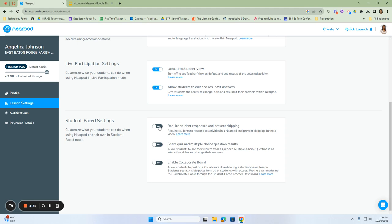This is a hit or miss because sometimes we want our students to be successful and answer those questions that they know first, and then come back later to the questions that they don't know so that they don't lose time. When they're taking assessments, whether it's state assessments or in-class assessments, they have the ability to do that. So you may want to do that in Nearpod.